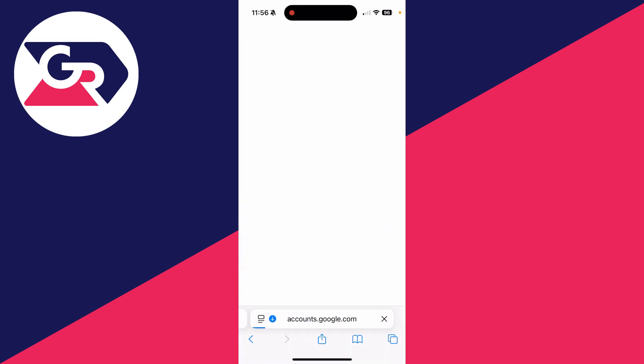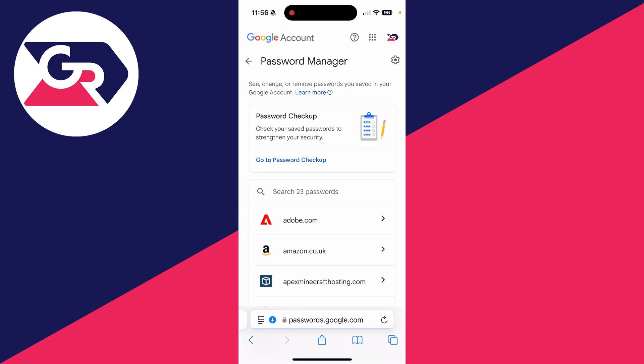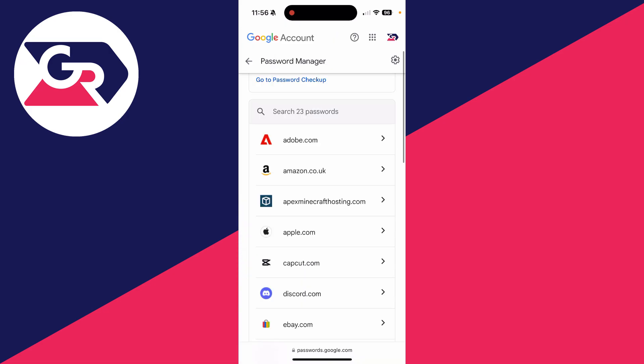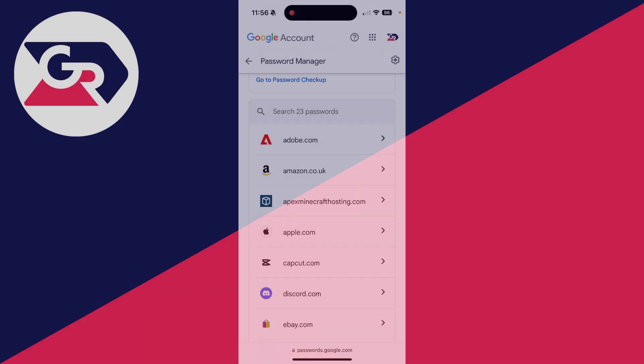As you can see, there it is. I can click there and I'll then see my email and my password. We can reveal the password.